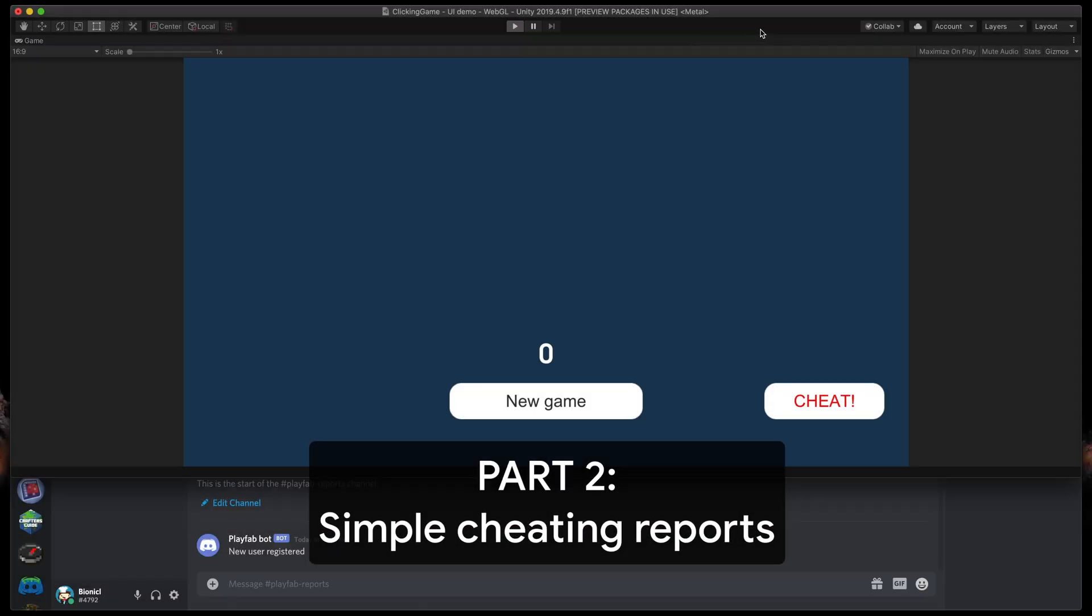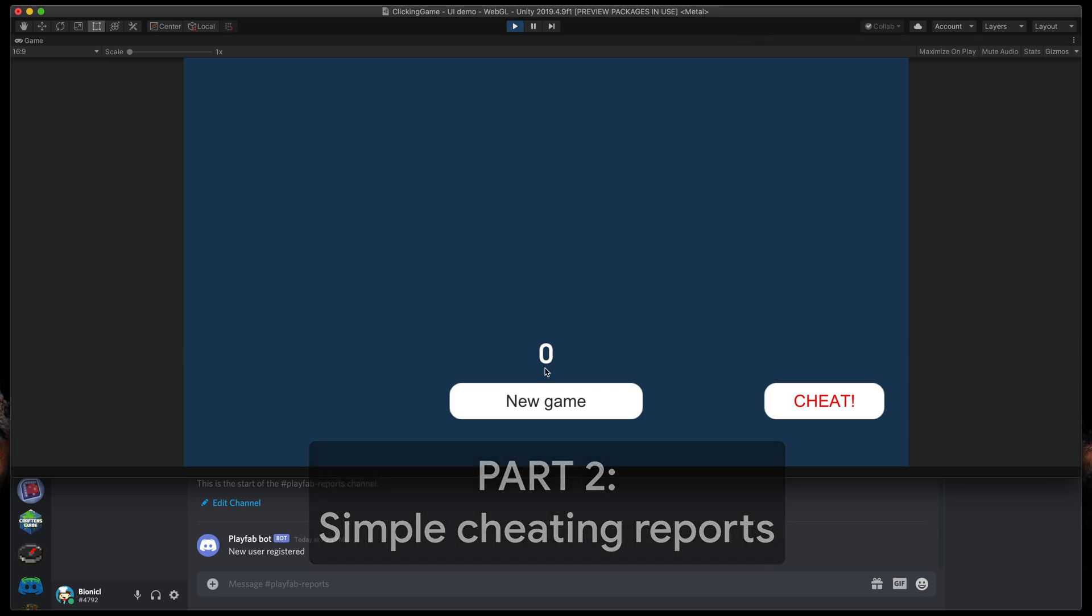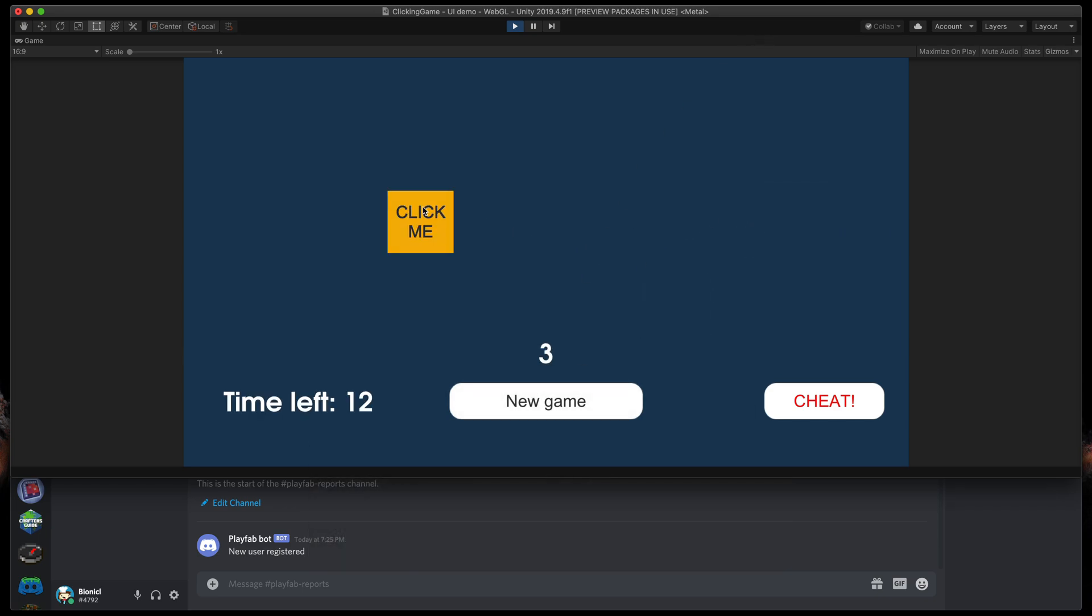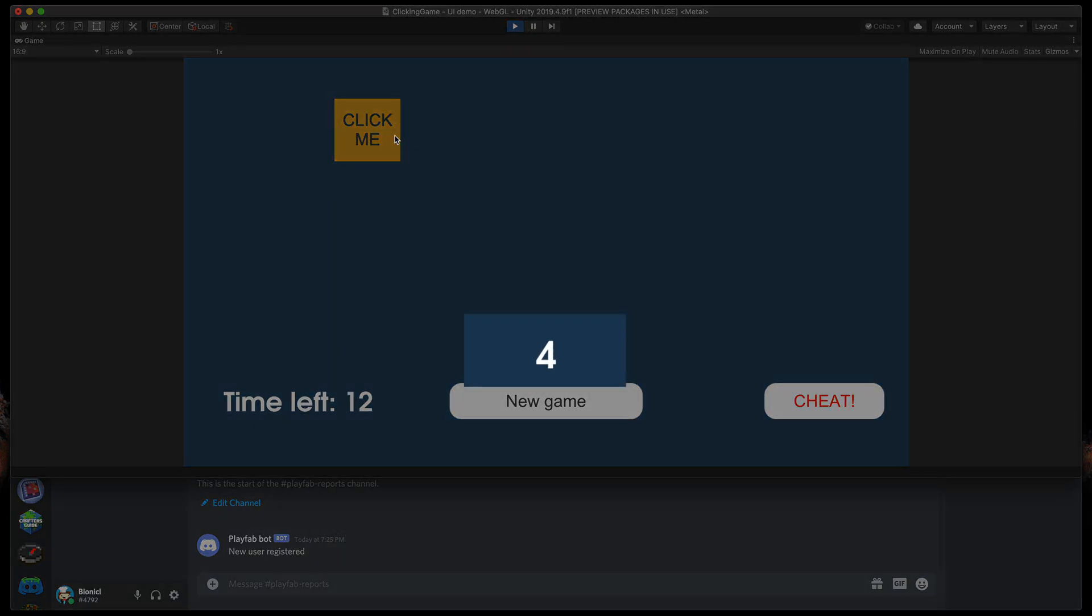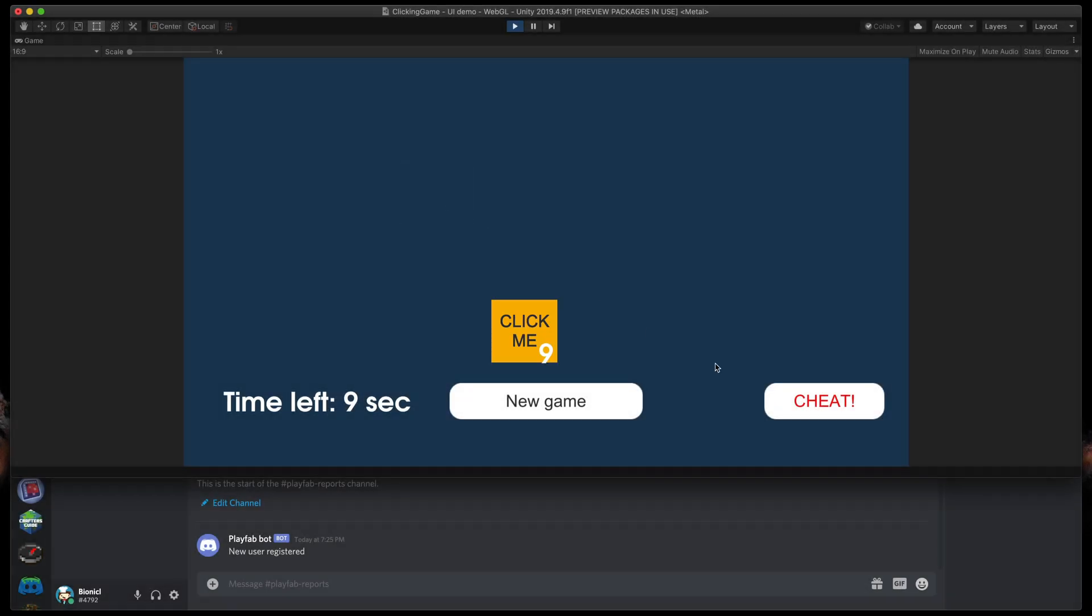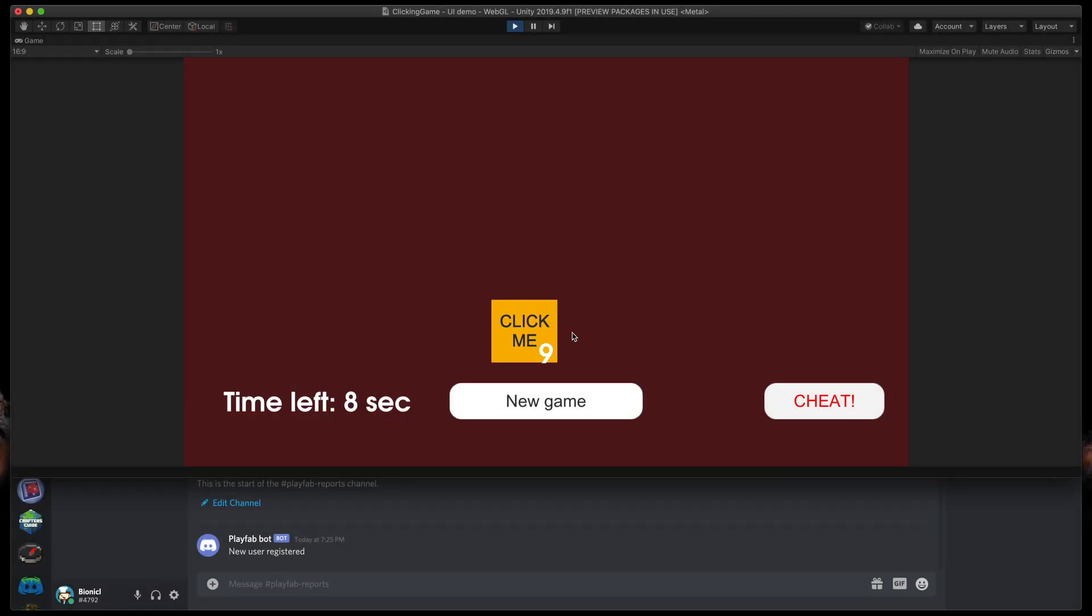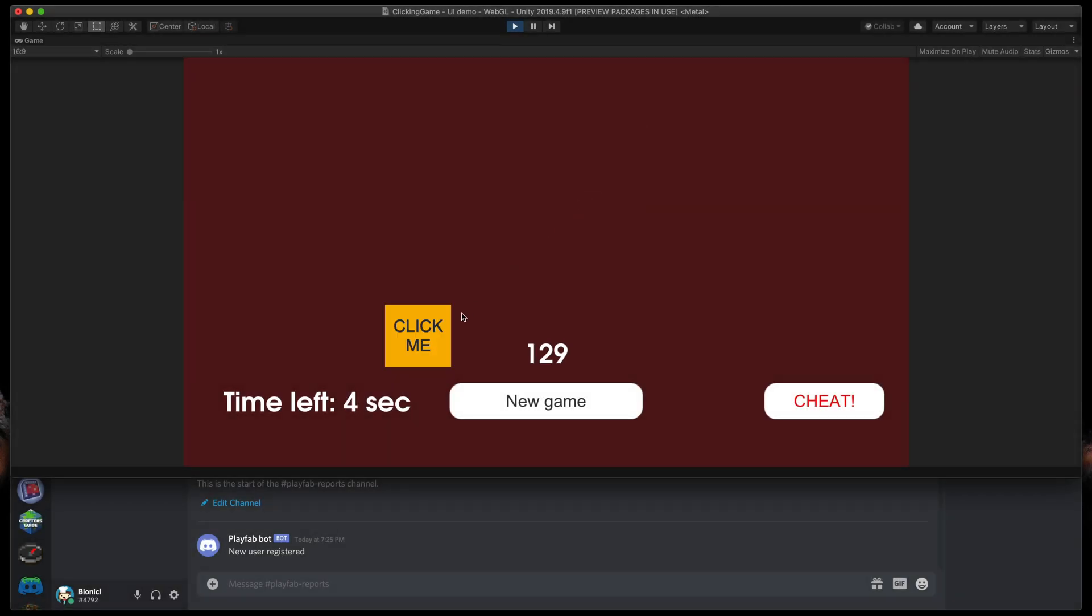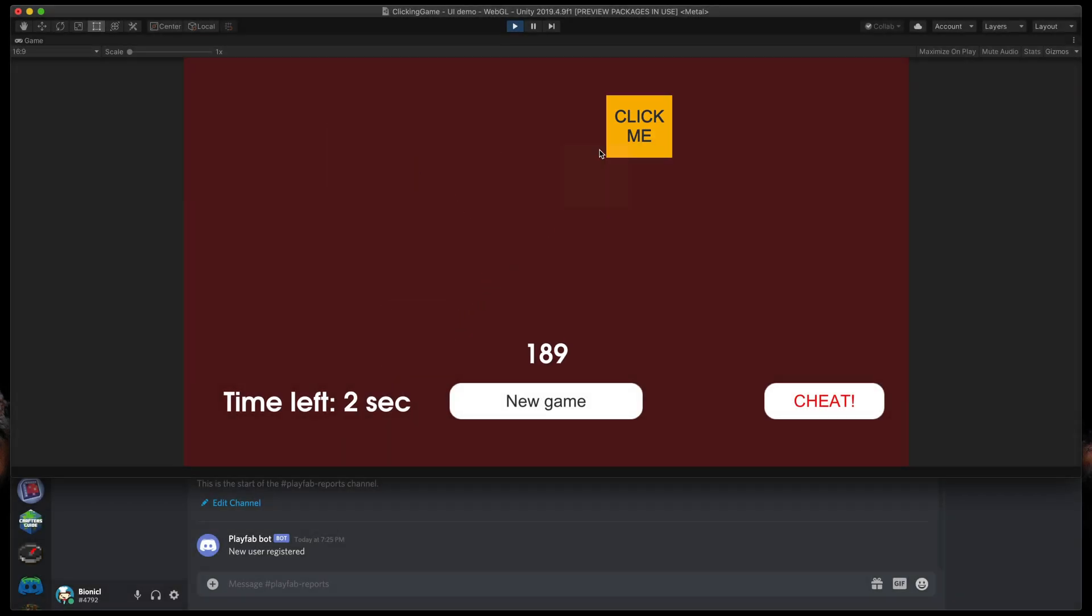Now the second part, simple cheating reports. So imagine we have this simple game where it's just impossible to score 100 points in 15 seconds, but someone cheated and had a x20 multiplier. After each game we will send Discord to PlayFab CloudScript to check if it's valid. If that score is impossible, let's send a message to Discord that someone is cheating.